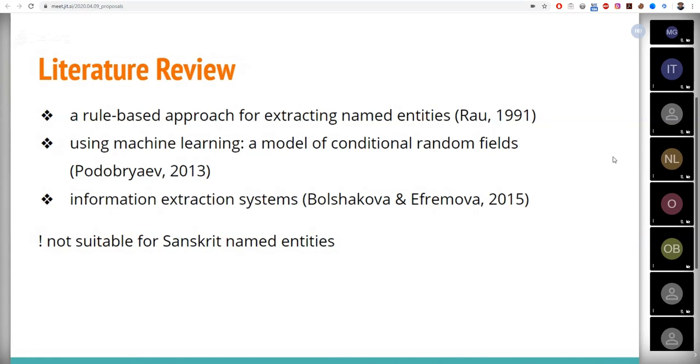Also, today there are a number of instrumental information extraction systems which use patterns, rules, and syntactic parsing. Bolshakova and Yefremova provide a comparison of these systems, their effectiveness and degree of convenience for the user.